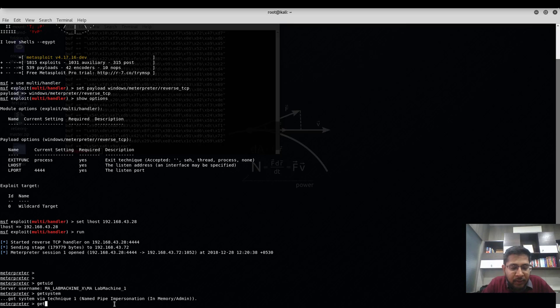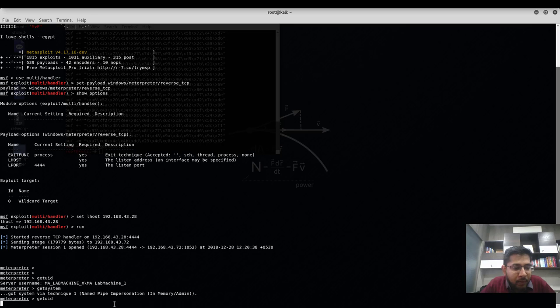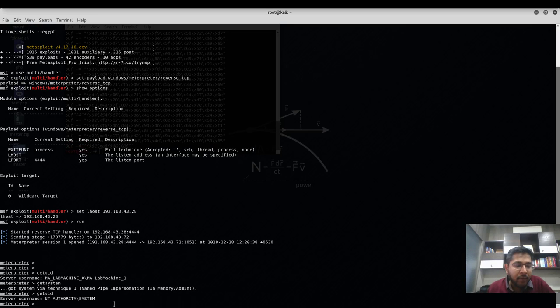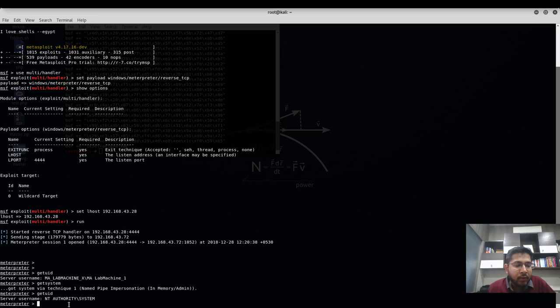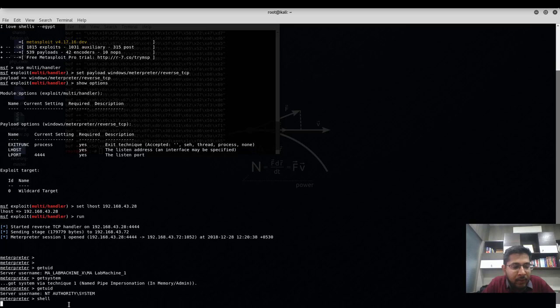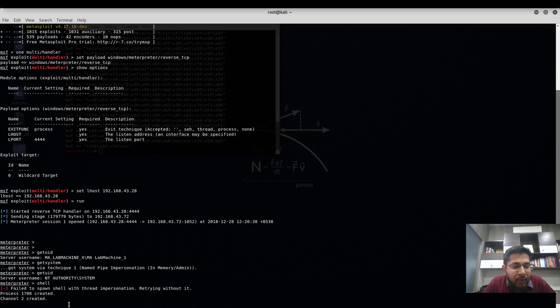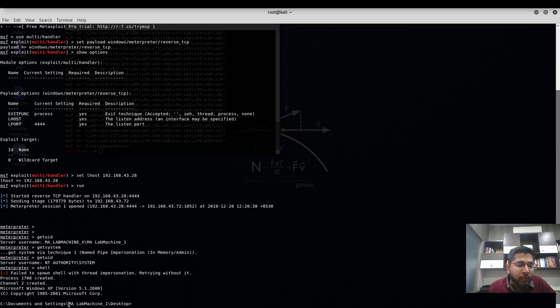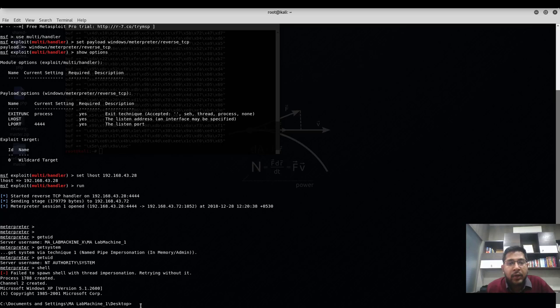Again, I'll verify this using the getuid command. We have NT AUTHORITY\SYSTEM. And if you want to drop into the Windows command shell, all you have to do is type shell and it will take you to the Windows command line. Here you can specify any of the Windows terminal commands and they will run just fine.